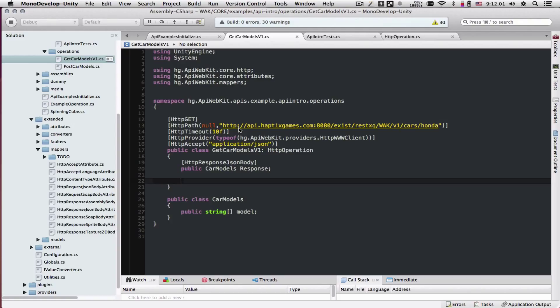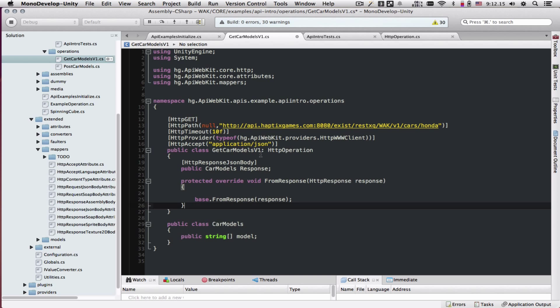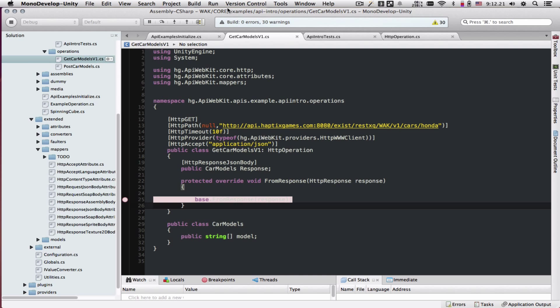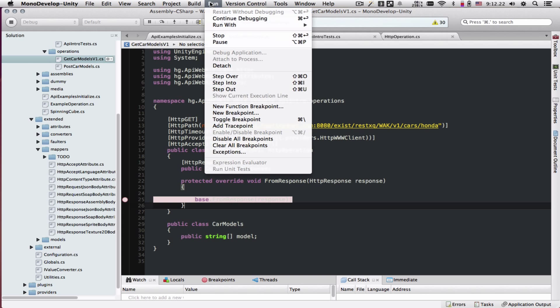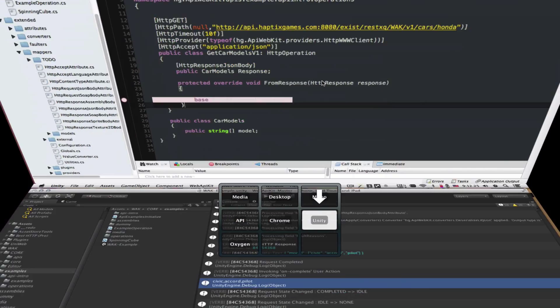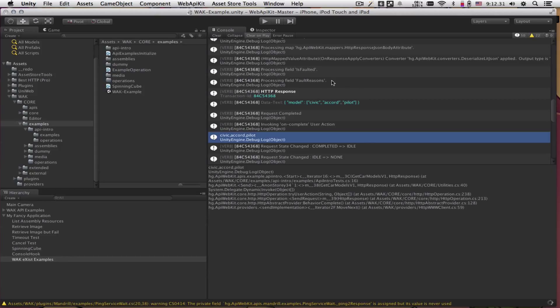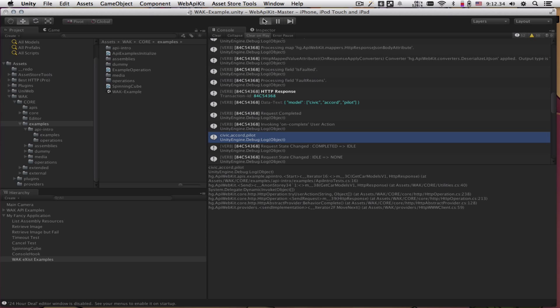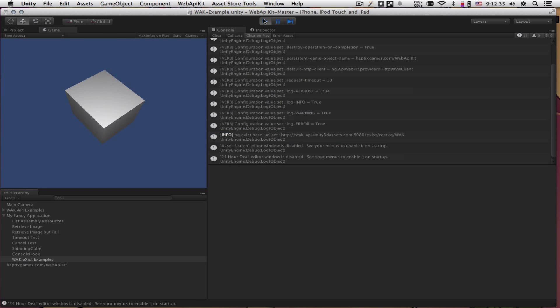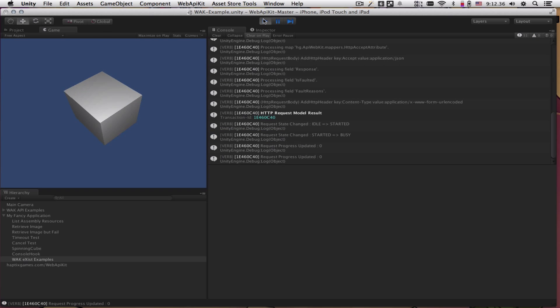The HTTP operation class has a couple of methods that we can override. One of them being toRequest as the data is going to the server. And the other one being fromResponse as the data is coming back. If you override this protected method and set a breakpoint here, you can save this. We've already attached to the Unity debugger. Let's let Unity rebuild. And let's run this again.